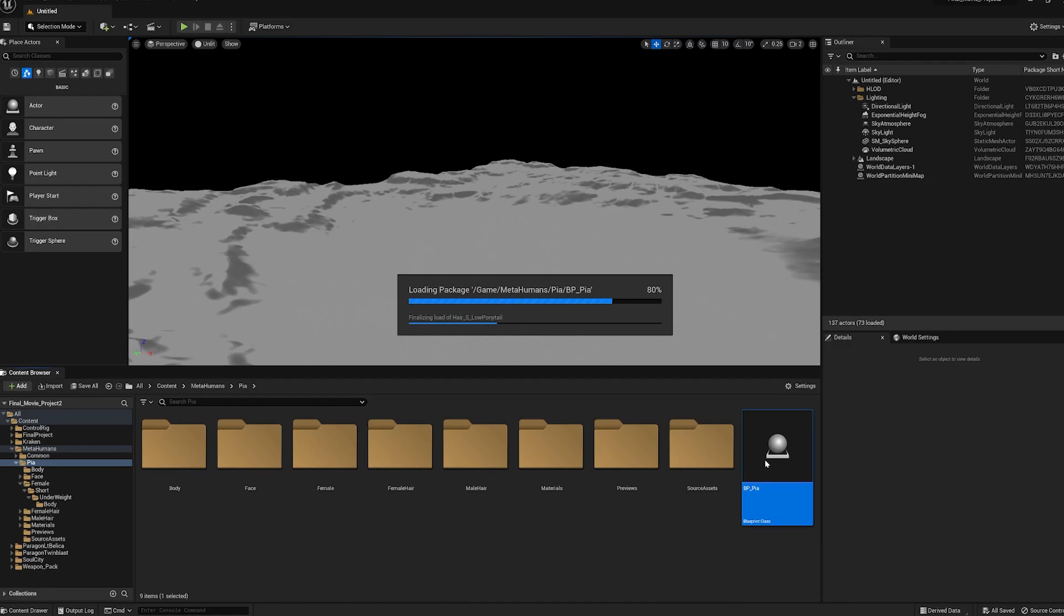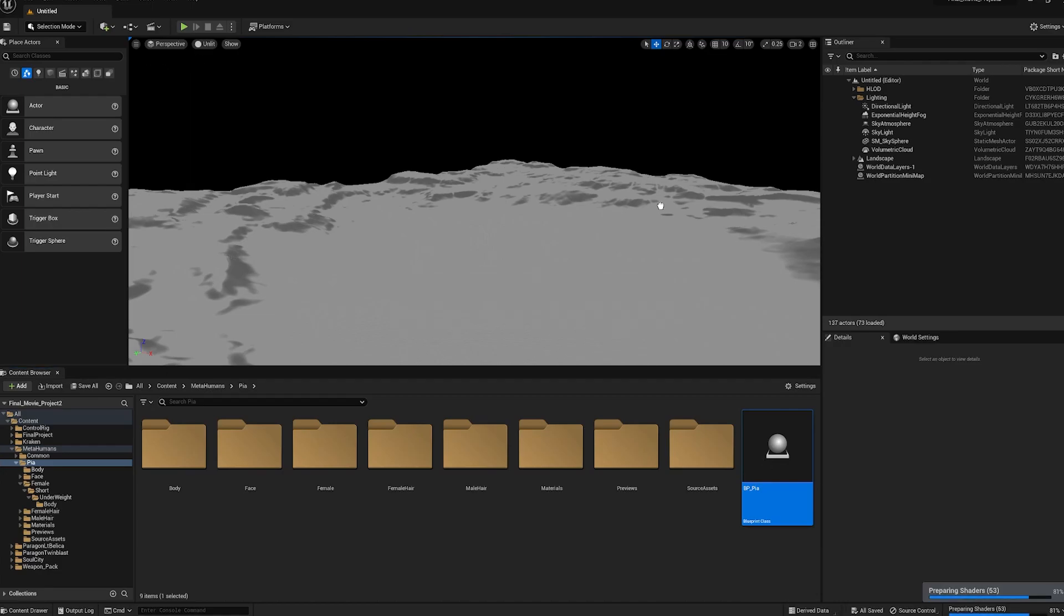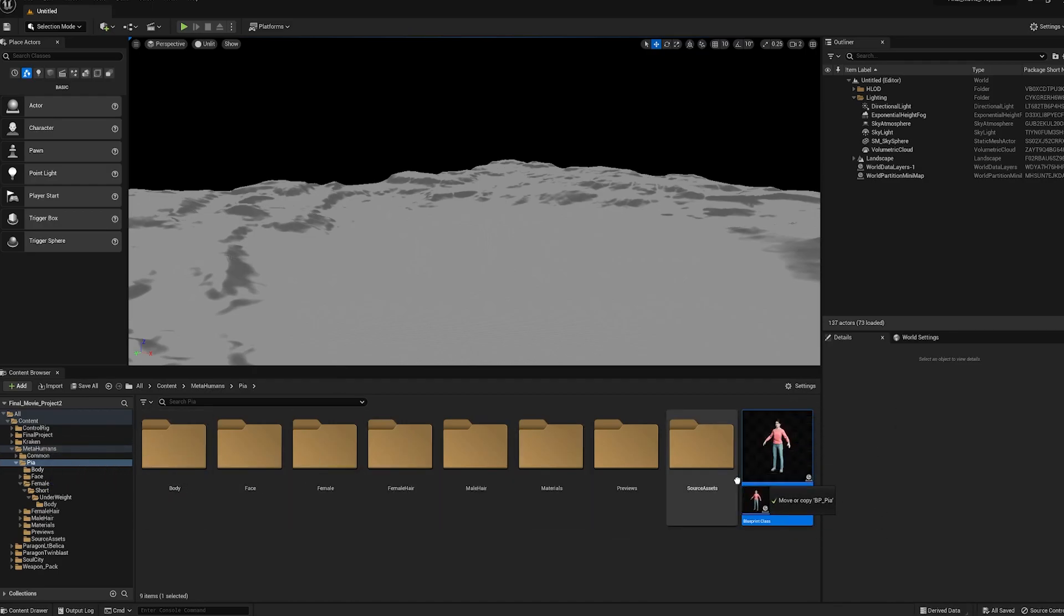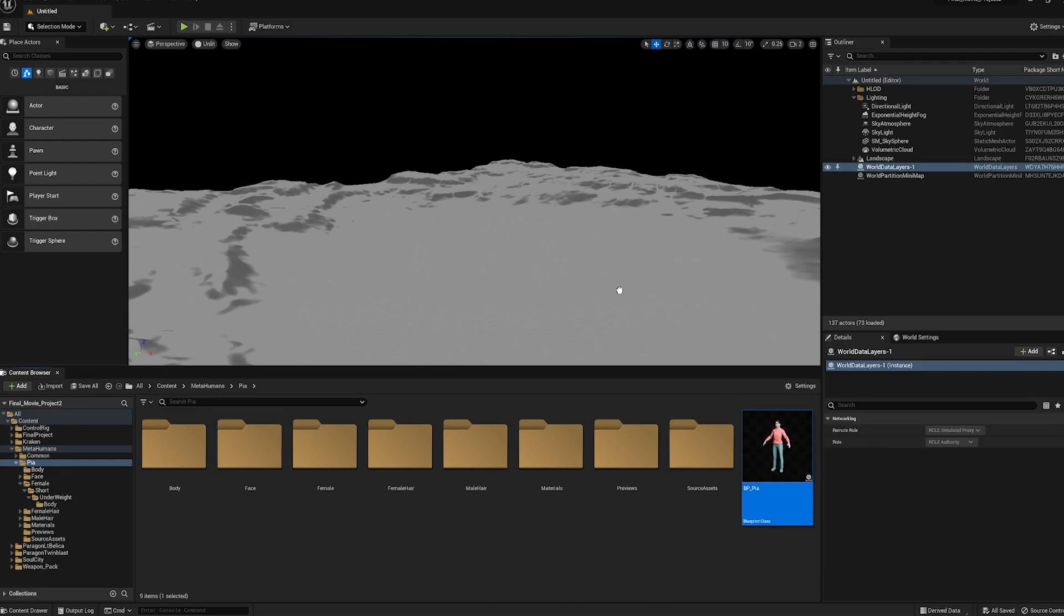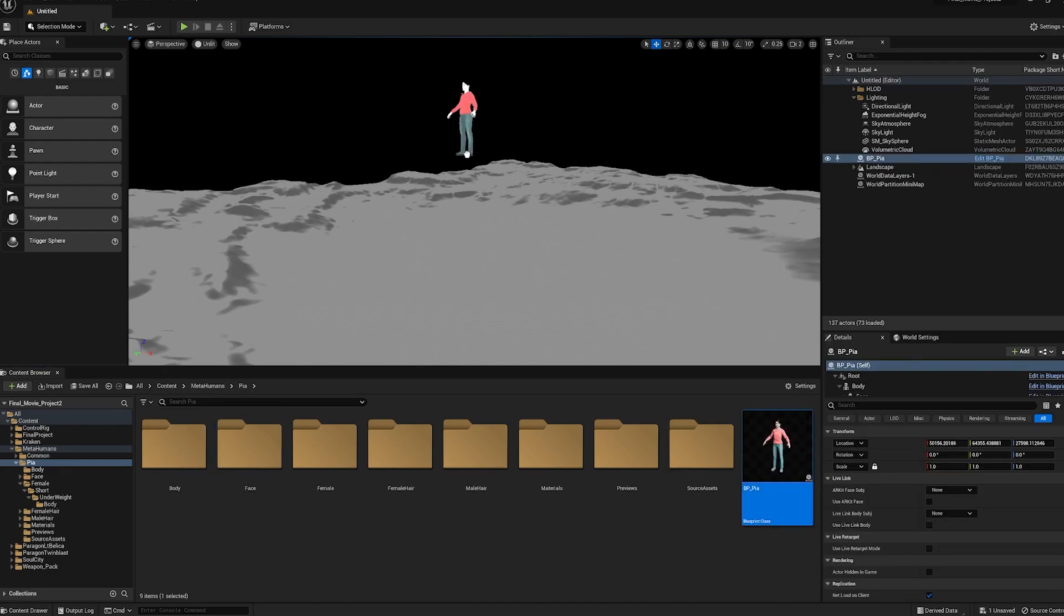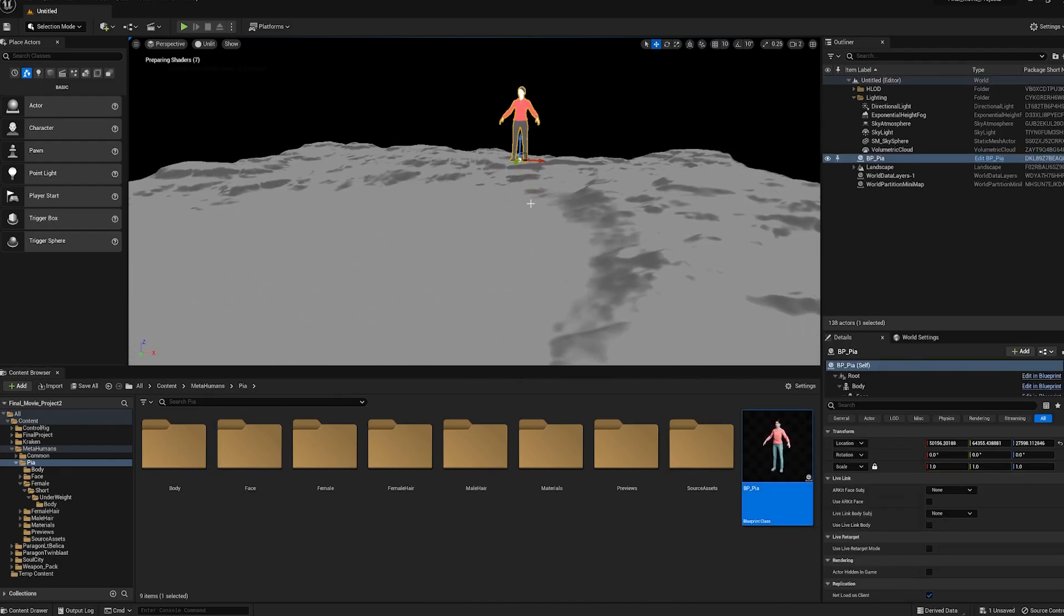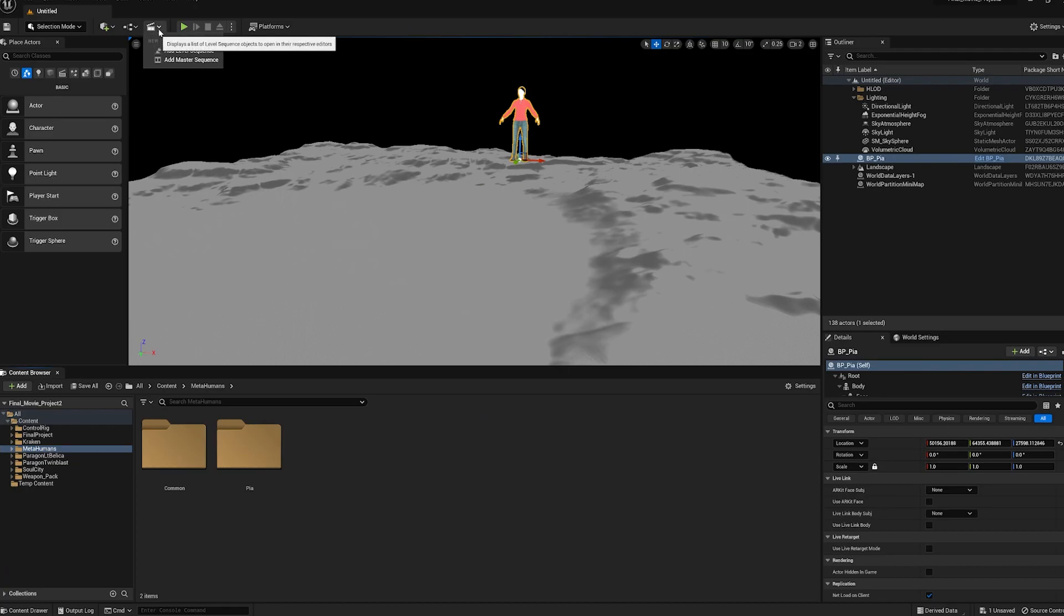Hit load. So because we installed the MetaHuman project and created a project, this folder appears now, appears inside your contents. So we have our character here, which is bring her into the scene.